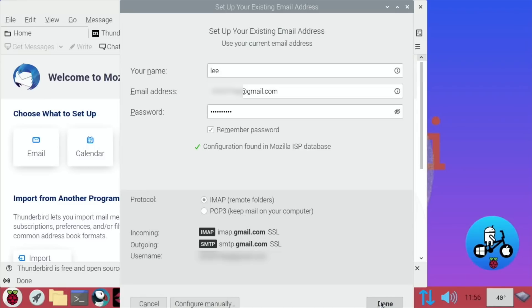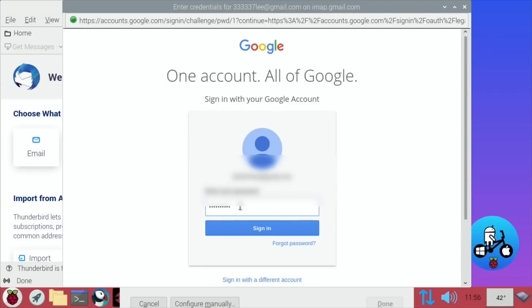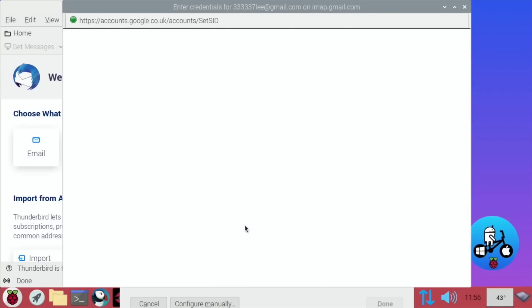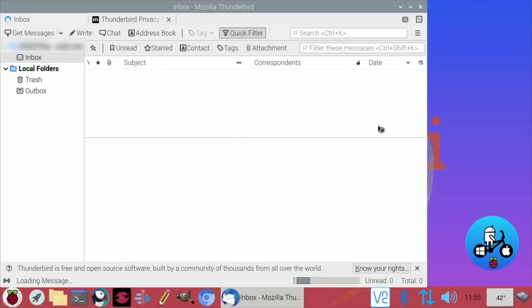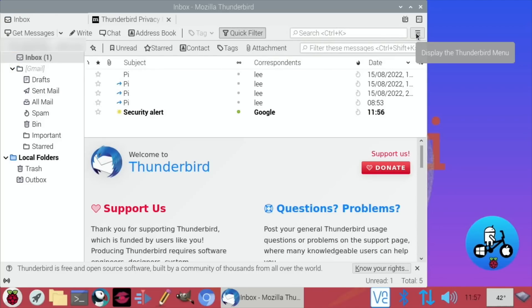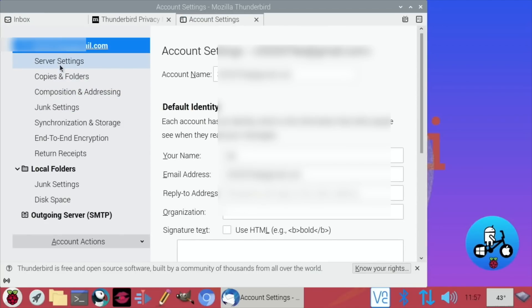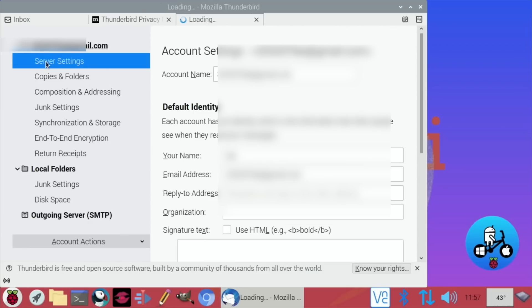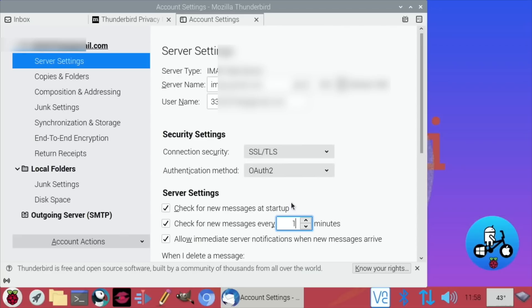So then we have to just follow the steps for Google and login again and allow it. Okay that's all set up. Let's go to the hamburger menu, account settings, server settings and I change this to check every minute. And I've left check for new messages at startup which is really the main reason I'm going to use it. Obviously you don't need to keep running this, so once you've got your IP address you can just close it down.